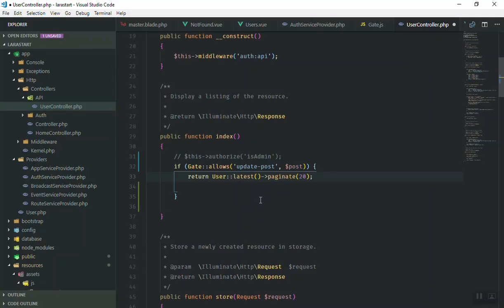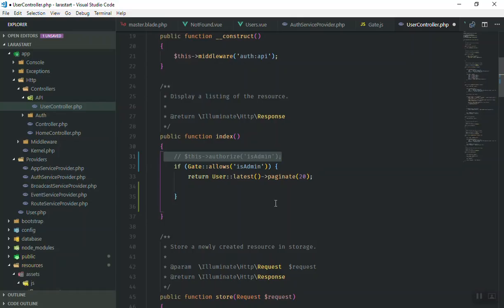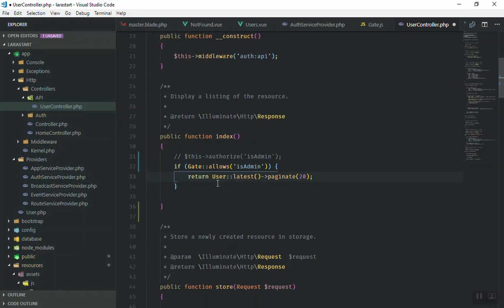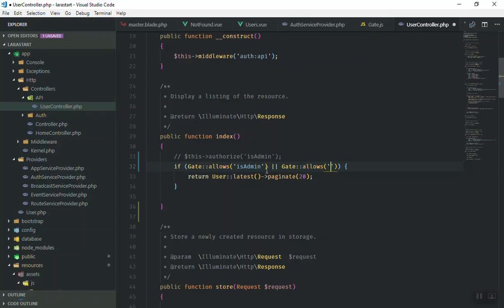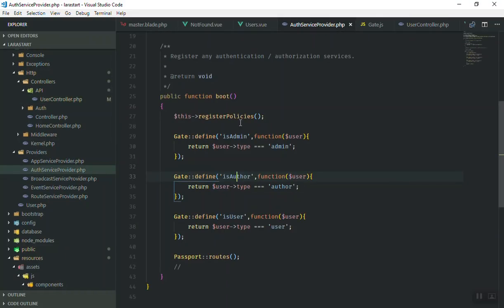I'll remove the comment and the old code. What we can say is: use Gate allow if the user is admin — this line of code is exactly like the previous one. Now I'm going to check if the user type is admin or author. For the OR condition we have the pipe operator, and I can use Gate allow again — Gate allow is author.